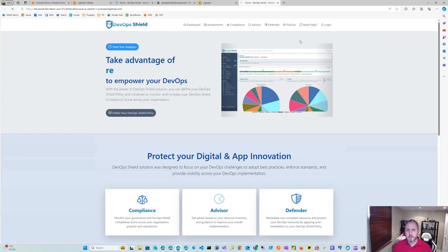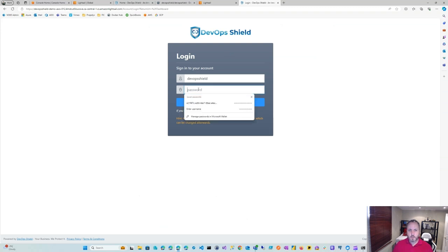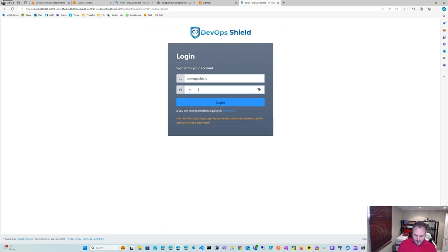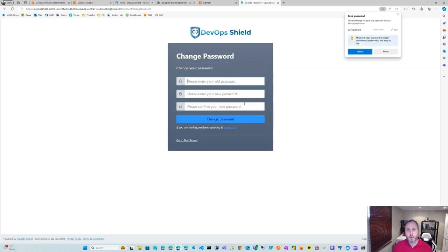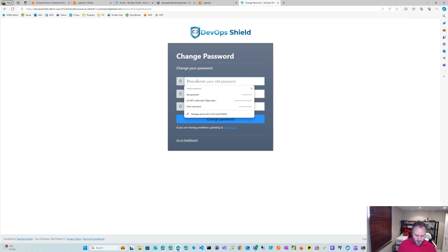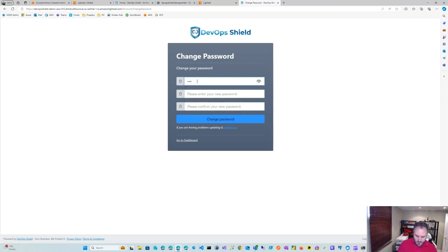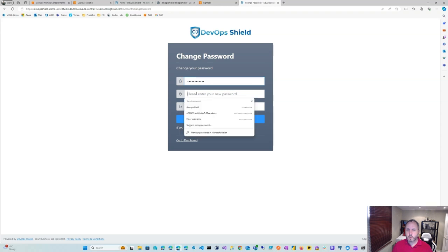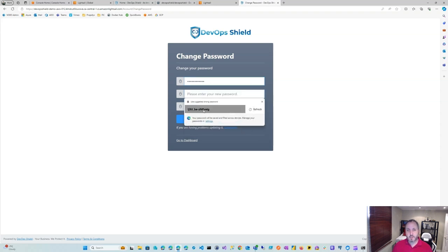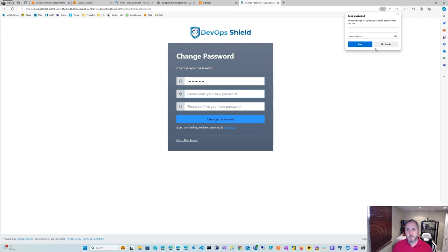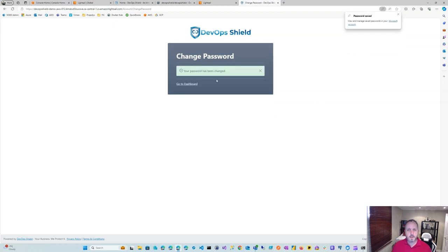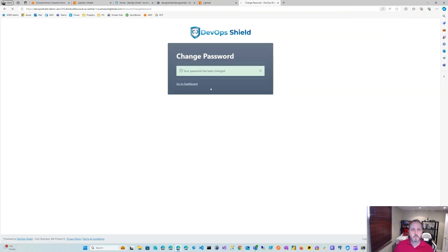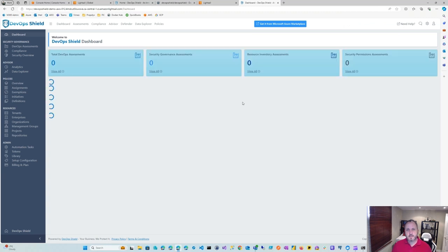Now, the first log in, you will need to log in with devops shield and devops shield. Username and password is the same as the hint says right here. And then log in. And of course, the first time, you will want to change the password. You can use the one suggested by Edge if you happen to use Edge. And then go ahead and change the password or use your favorite password, of course. And then go to the dashboard. And you're all set.